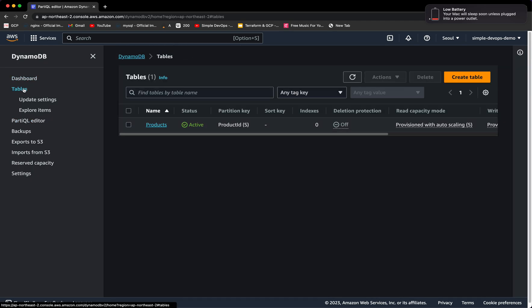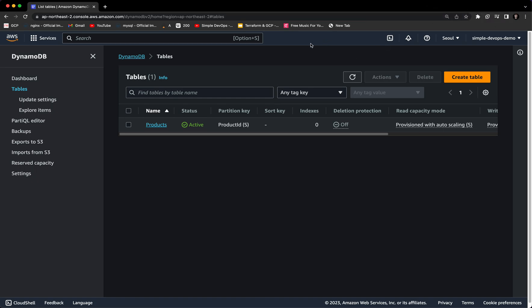That's all for this video. I showed you how to create a DynamoDB table and how to create items — this was a quick overview. If you want to learn more about DynamoDB, you can visit the documentation. Thank you very much. If you found this video helpful, please don't forget to subscribe, like, and share. I will see you in the next video.